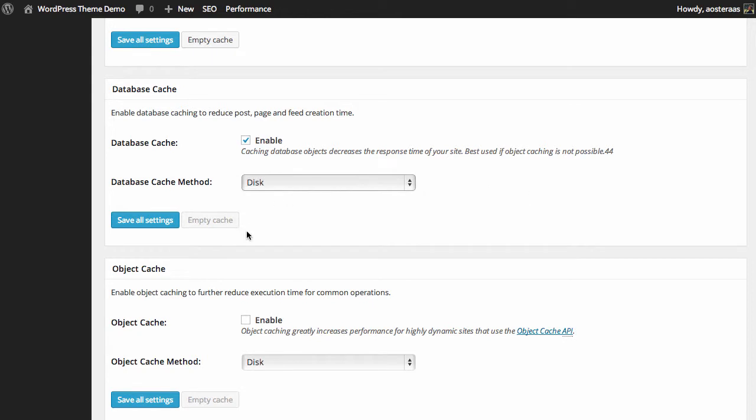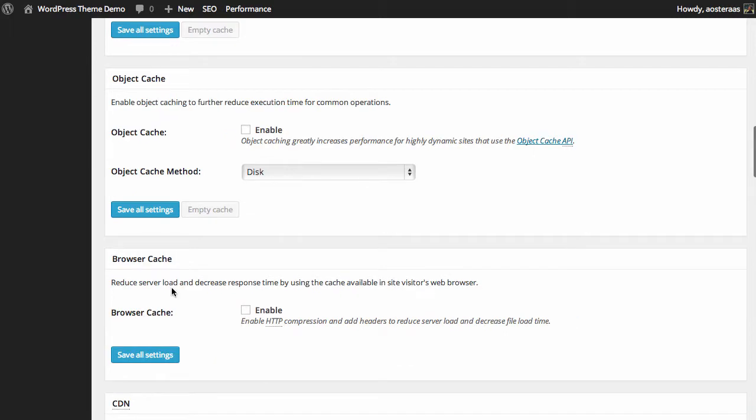Again, database caching is really up to you. It's ideal that you have an idea of your MySQL server load and that should really influence your decision rather than just arbitrarily choosing to have it on or off. But of course you can turn it on and run it for a week and see how it goes and then turn it off for a while and then make the judgment call.